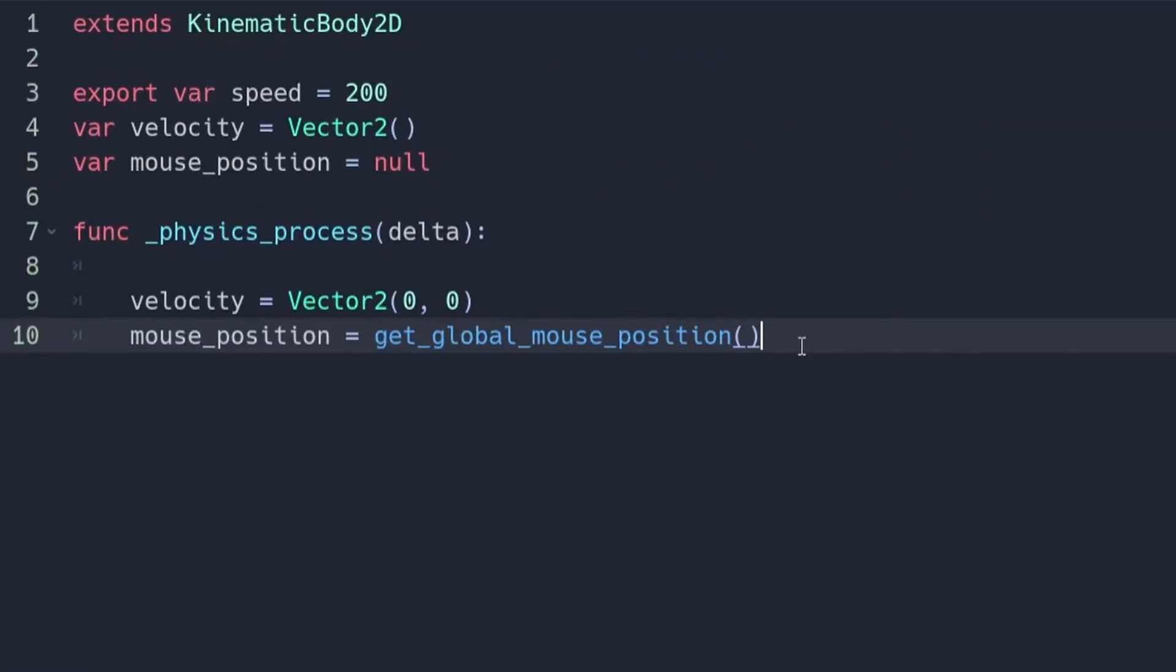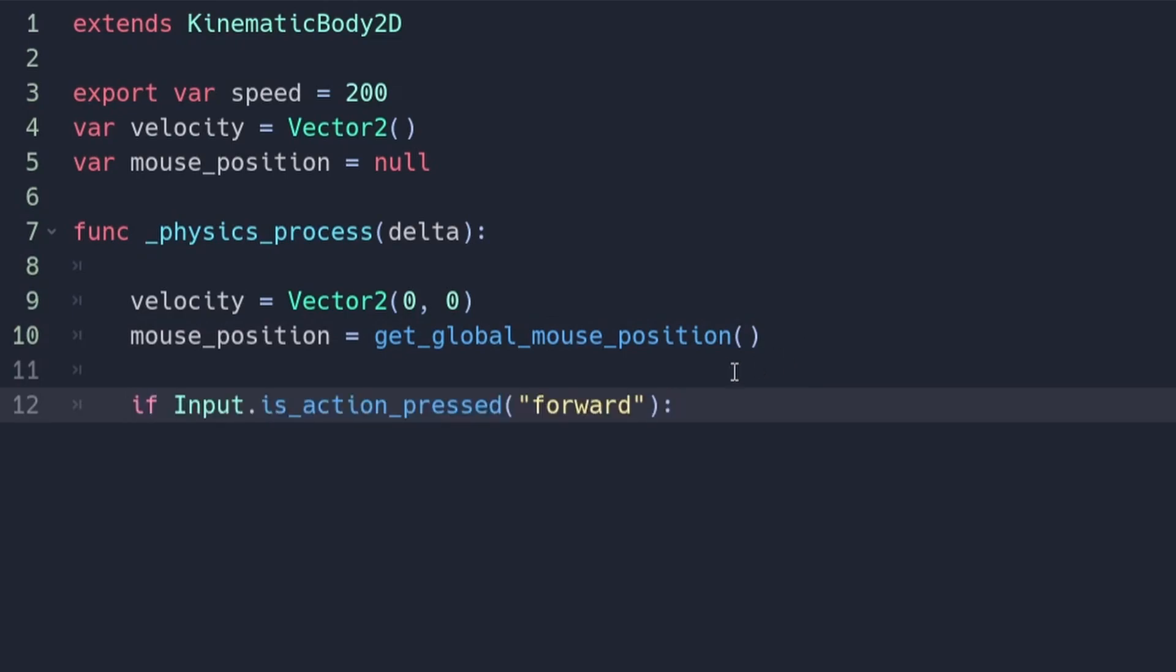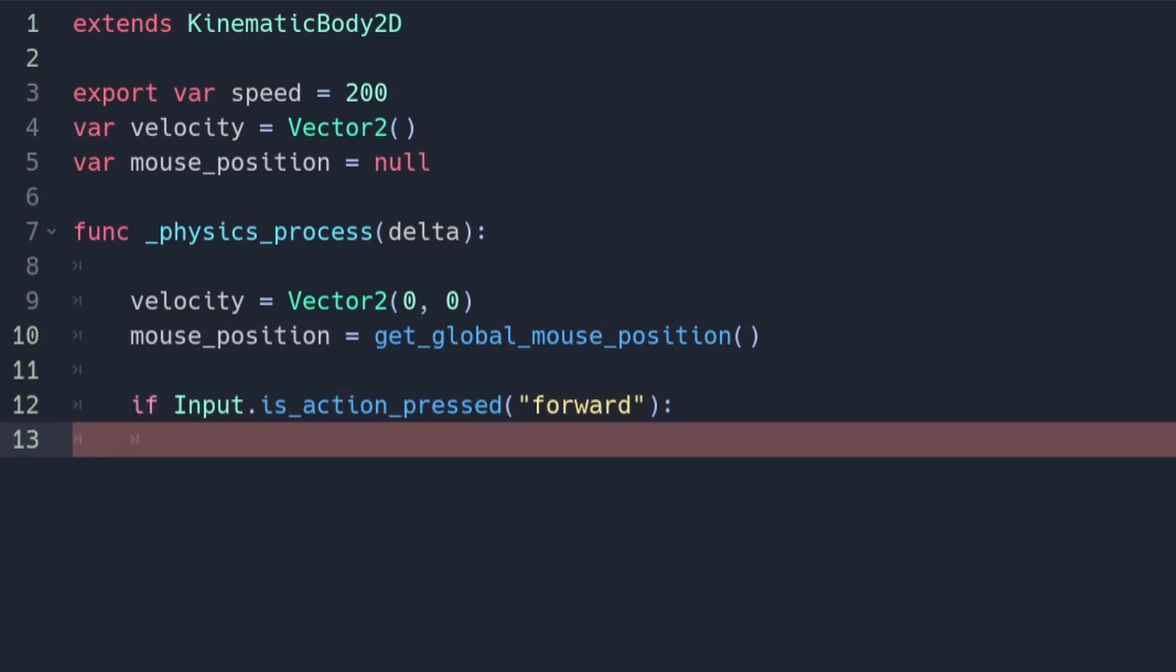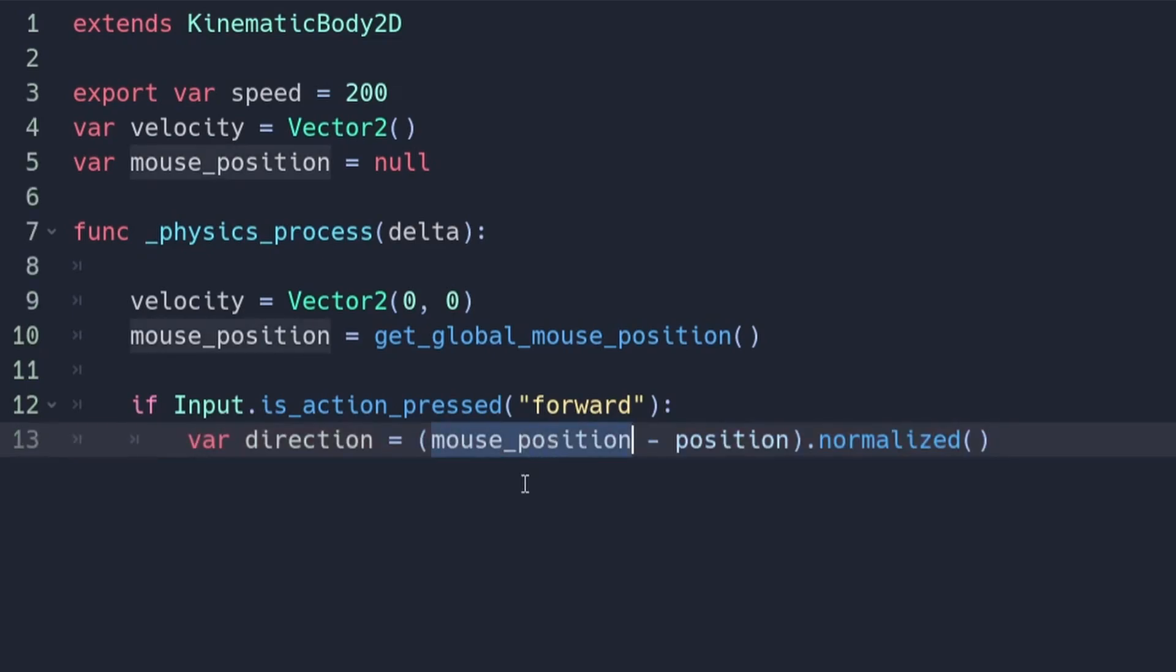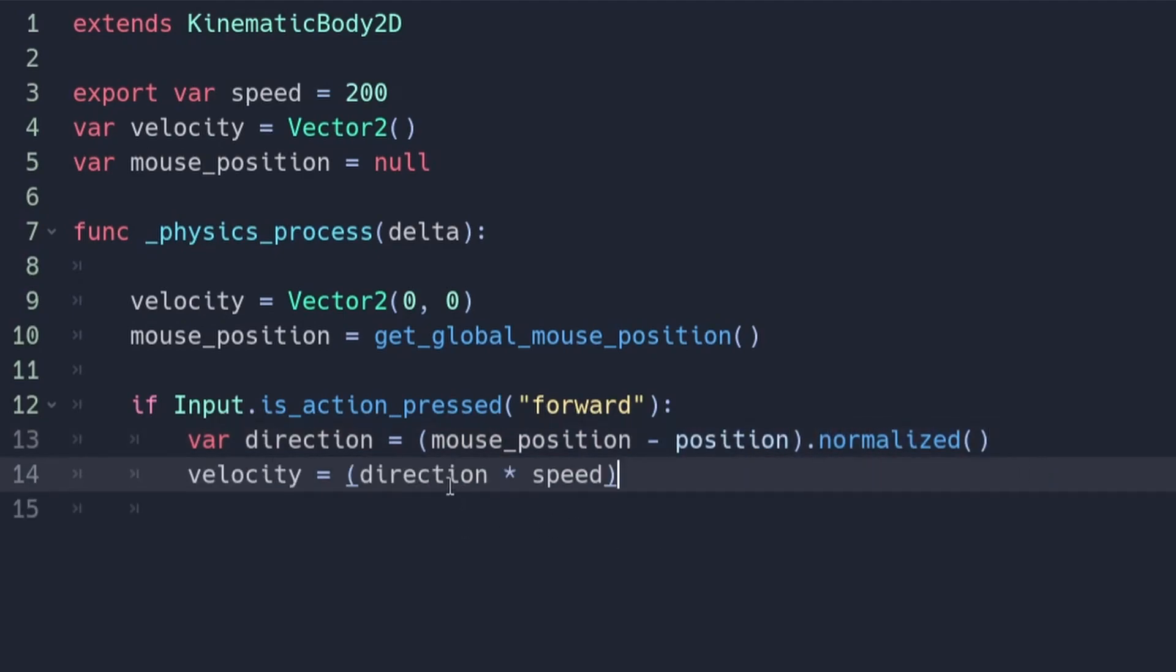Go back to the code and add this if statement which checks if the key is being pressed. If it is, we're going to create a new variable called direction and set it to be equal to the mouse position minus the player's current position. We're also going to normalize it. After this set the velocity to be equal to the direction times speed.